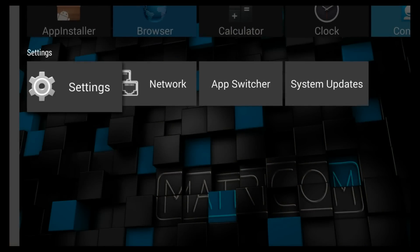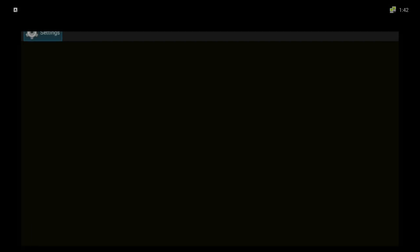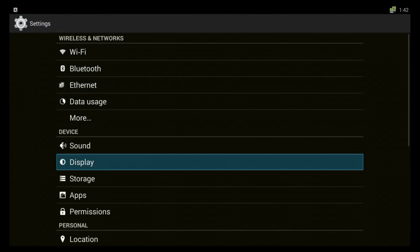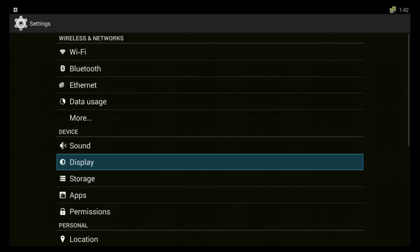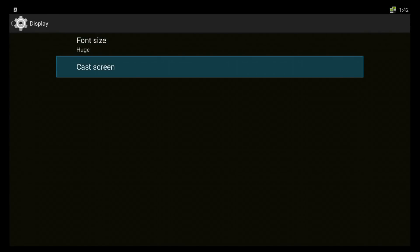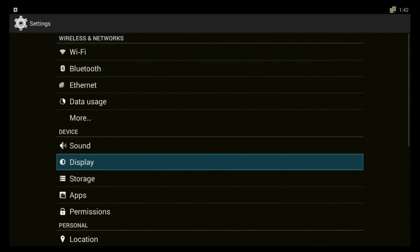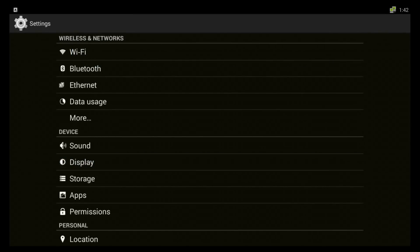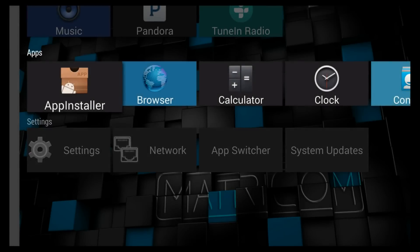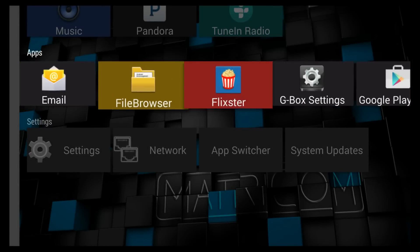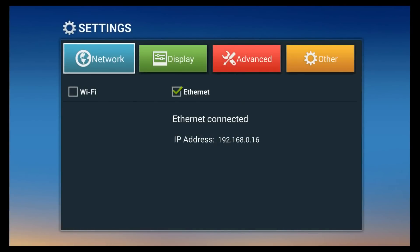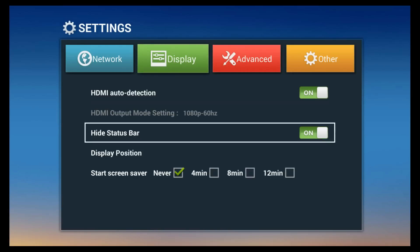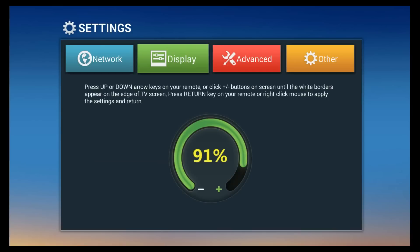So we are out of that. Now your settings are still the same but there is a difference. Now to adjust display you don't do it under display. Where you want to go if you want to adjust your display is the Gbox settings and from here you have this menu, you go to display position and here is where you adjust it.